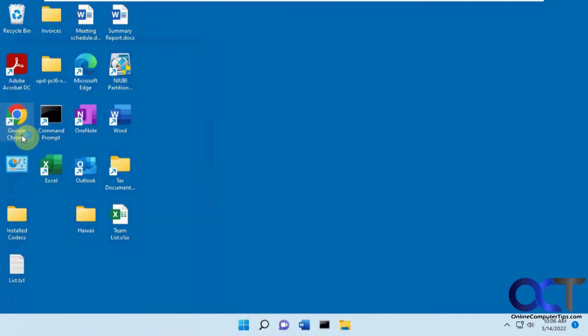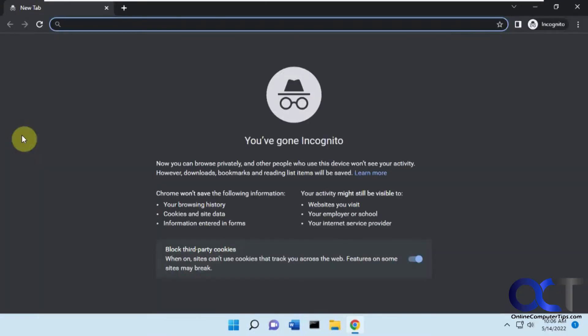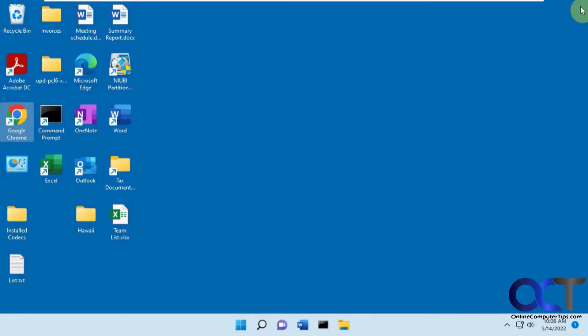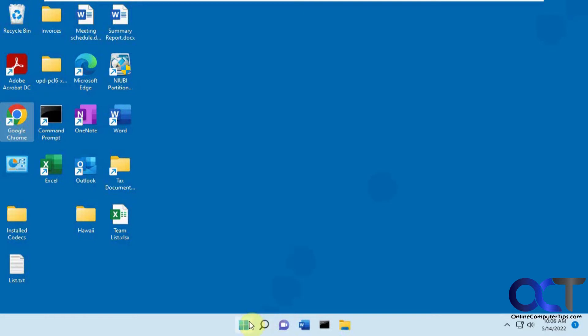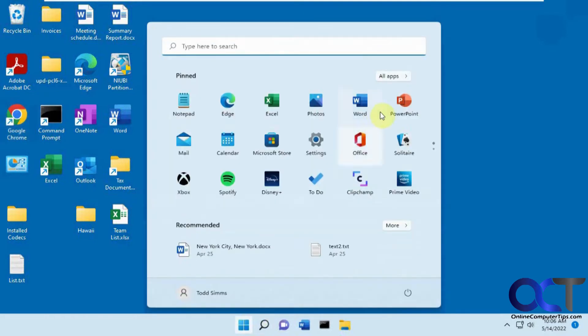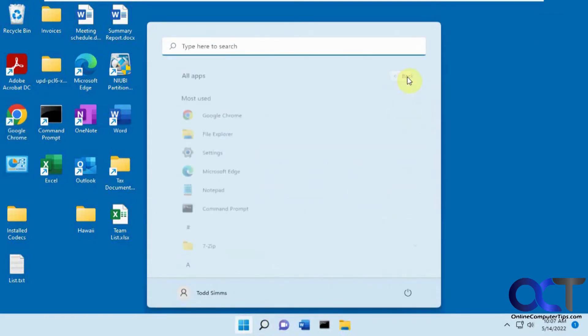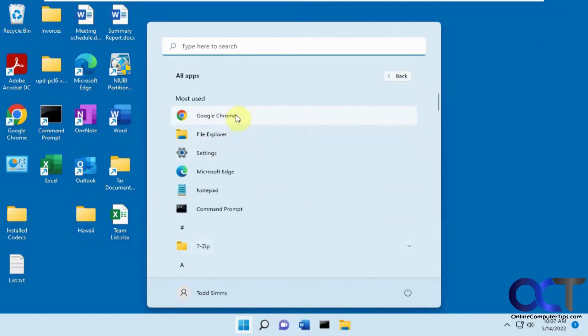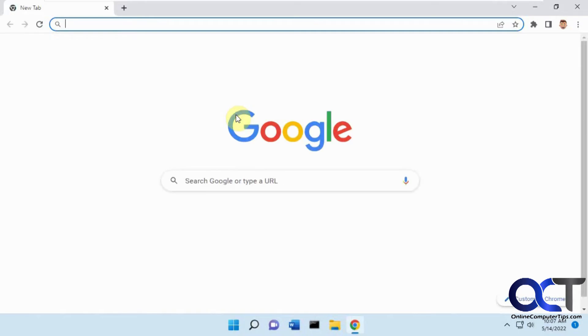And now when you open it, this goes right to incognito mode. But the catch is, if you try and open one of your other shortcuts, let's say from your start menu or taskbar, it's going to be normal mode.